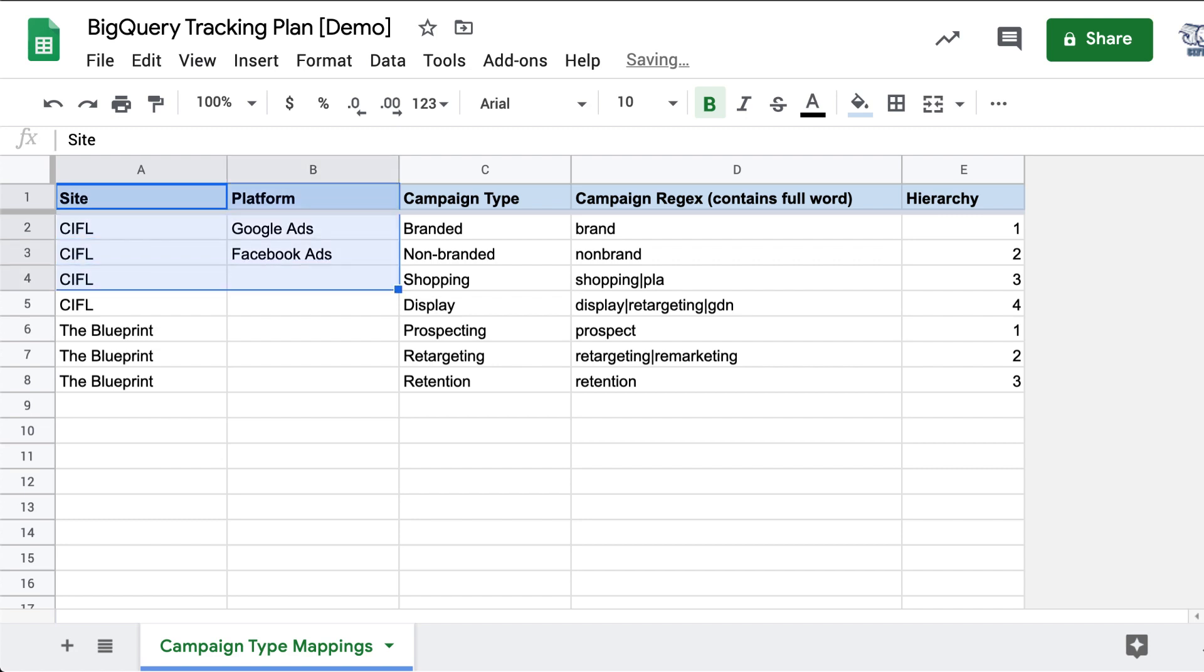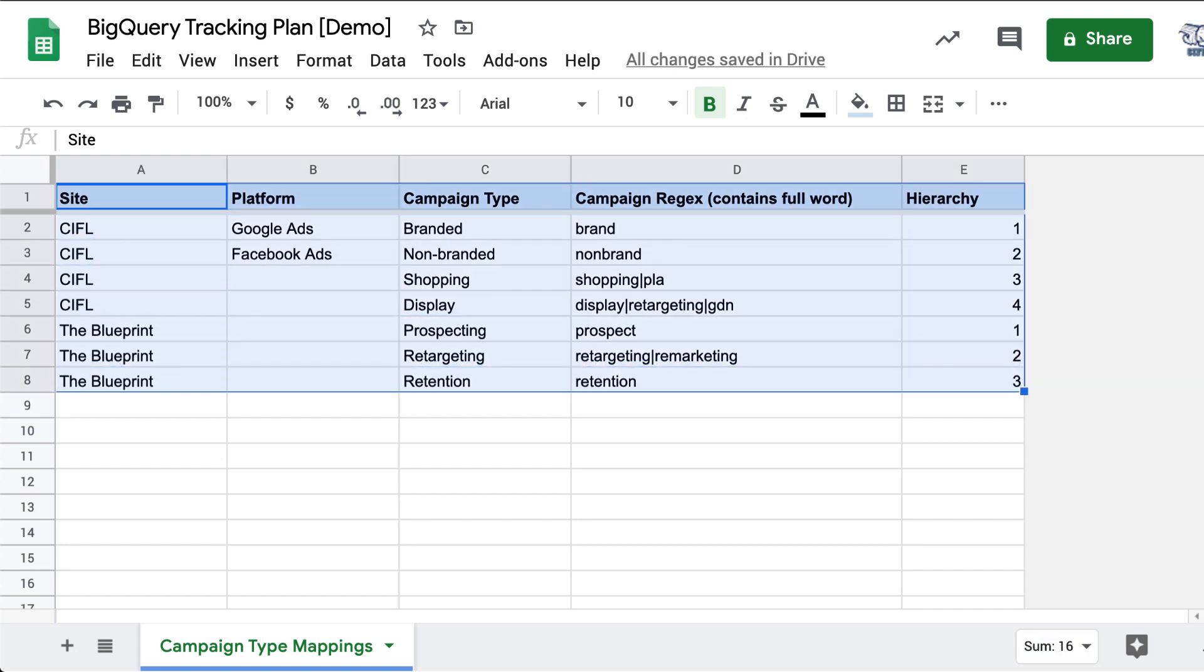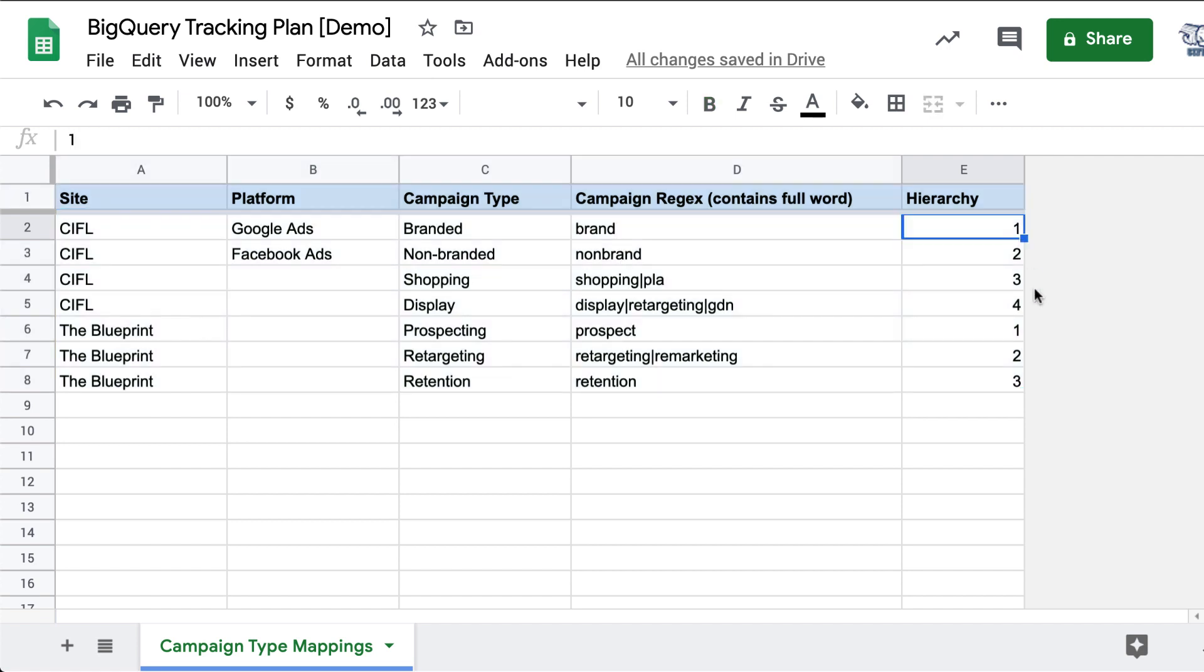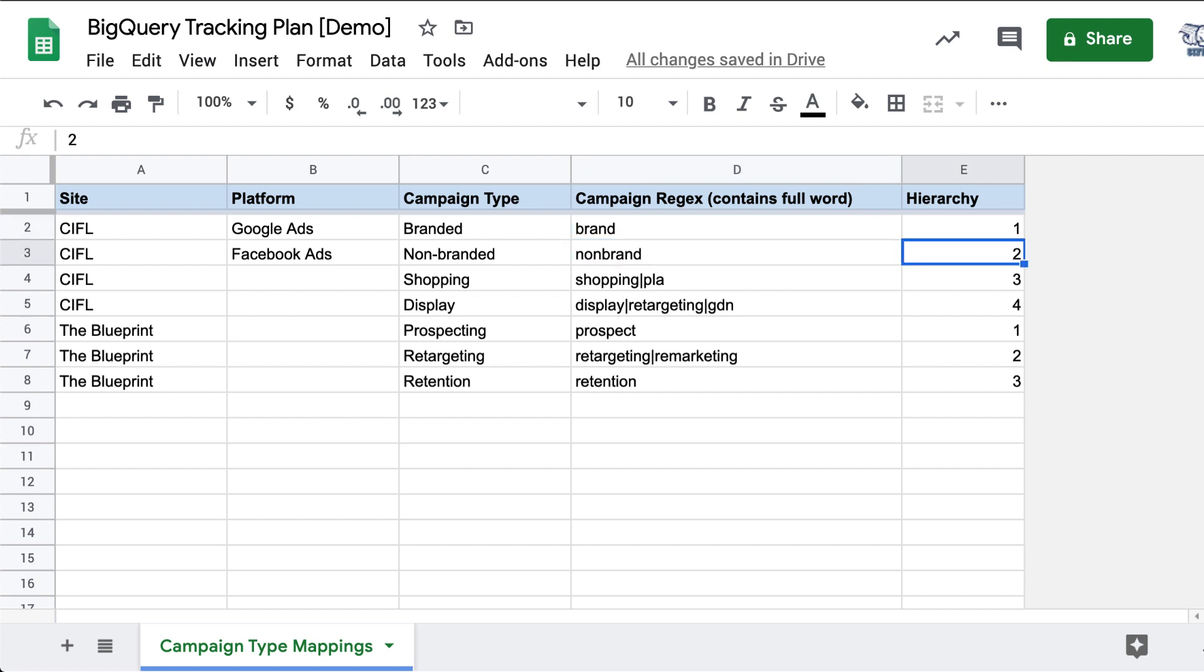You can get as complex as you want here, but what you end up with at the end of the day is one single place where in English, anyone on your team can modify these campaign type mappings and set your hierarchy. How do you want these to be applied as brand first and non-brand, et cetera.